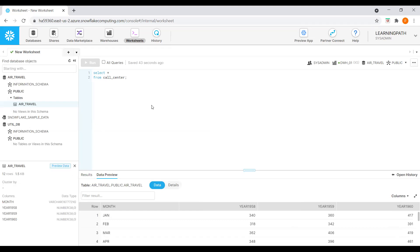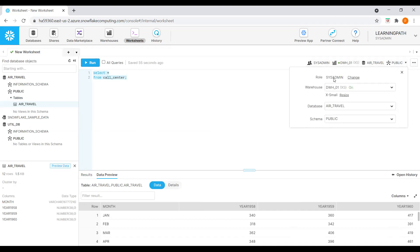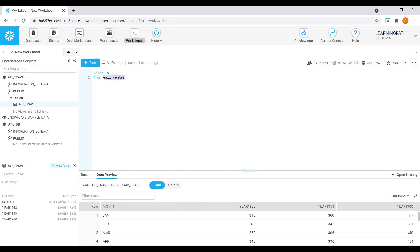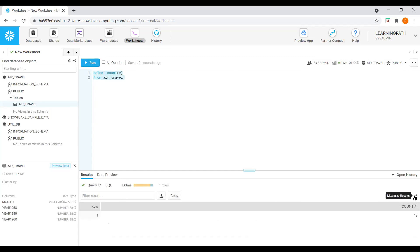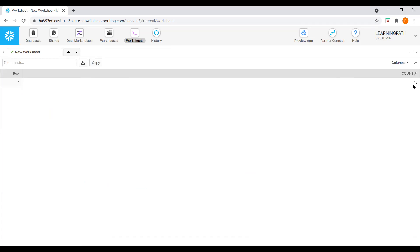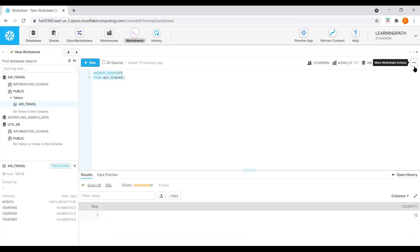If we want to run queries, I will go to the worksheet. I will set the role to SYSADMIN, warehouse to data warehouse 01, database to air_travel, and schema to public. Now I will run a SELECT * FROM air_travel query. We can see the data. Let me also check the total count — running COUNT(*) FROM air_travel gives us 12 rows. Our data count is matching and everything looks good.